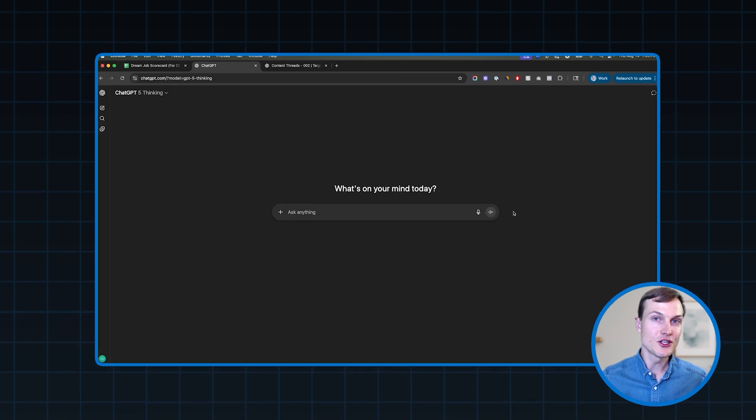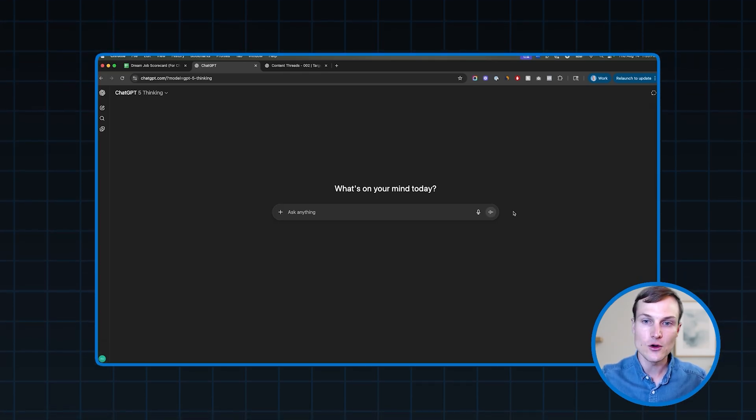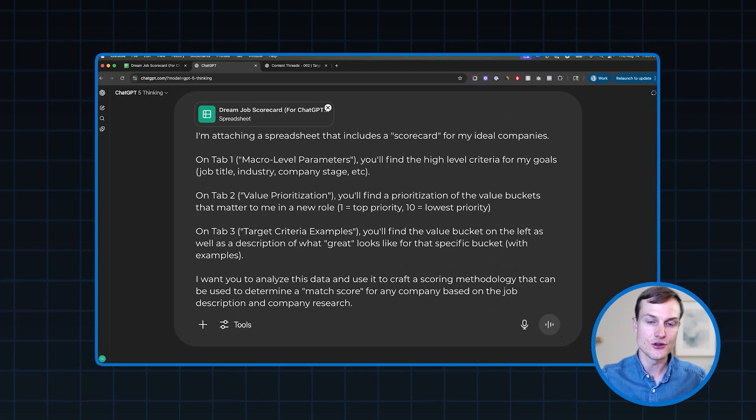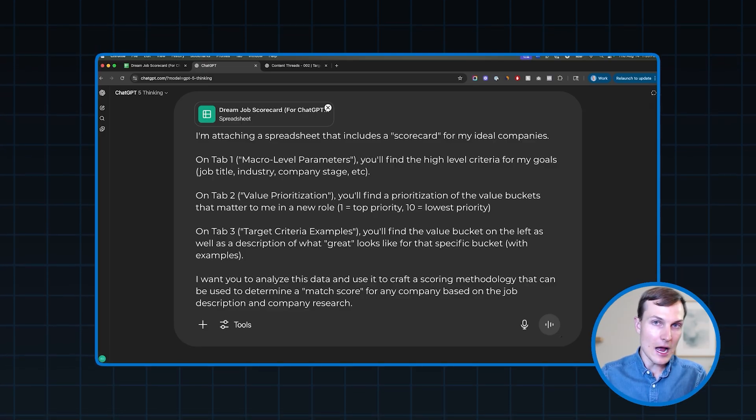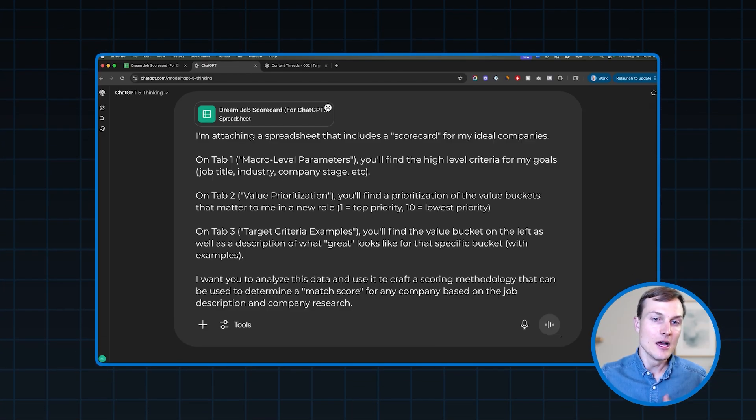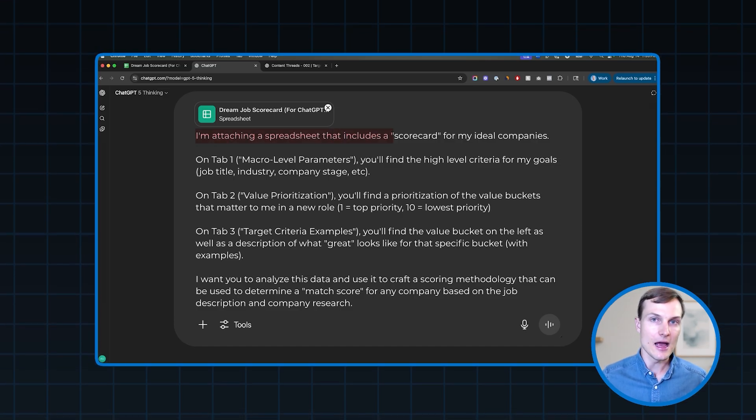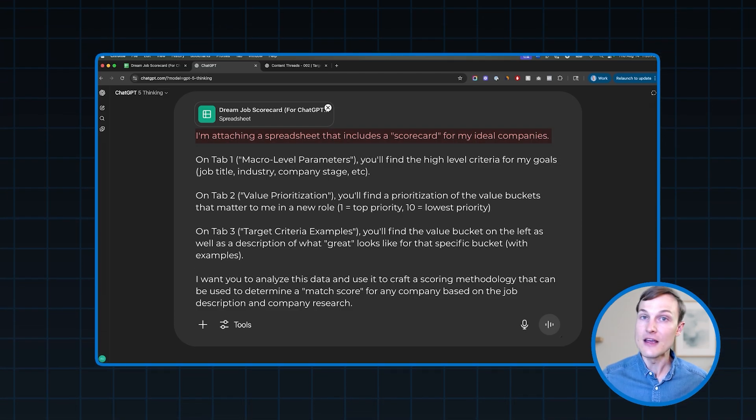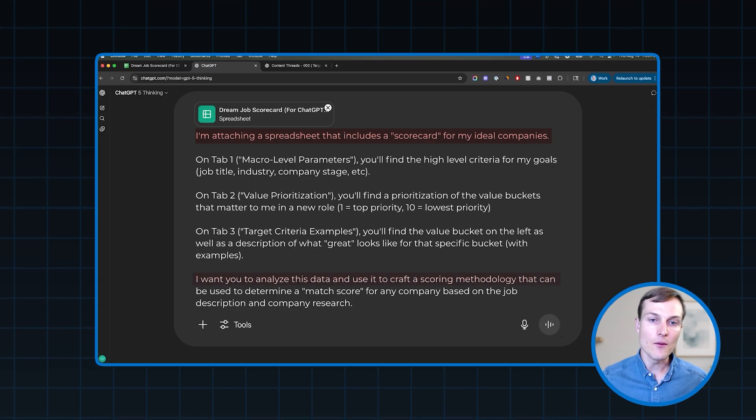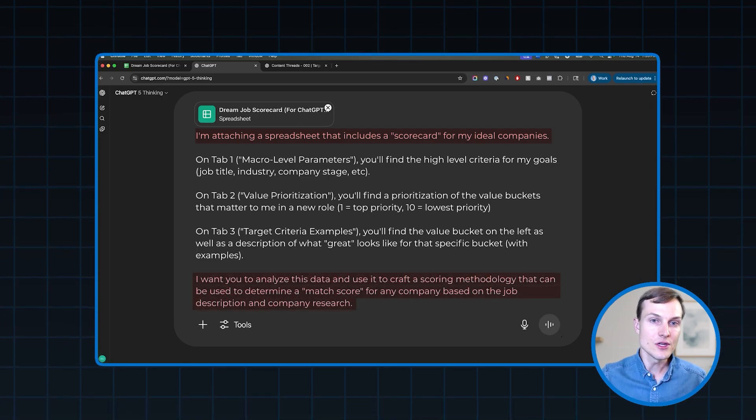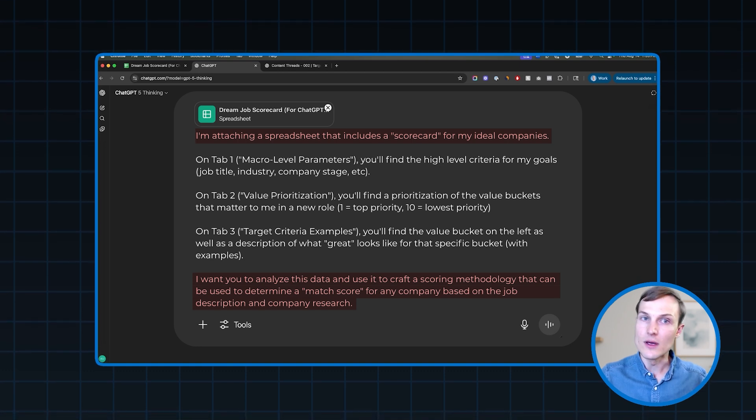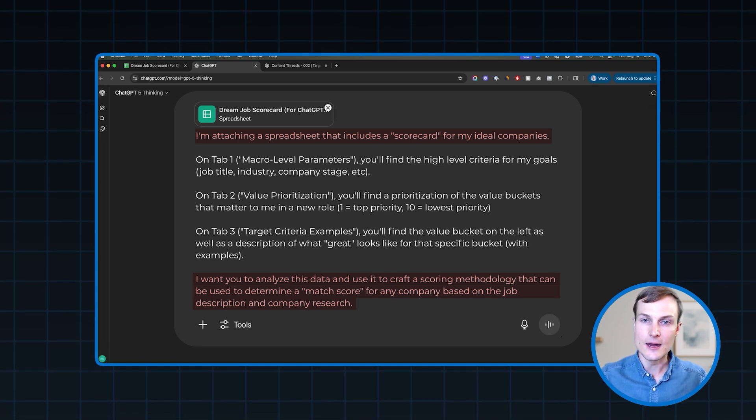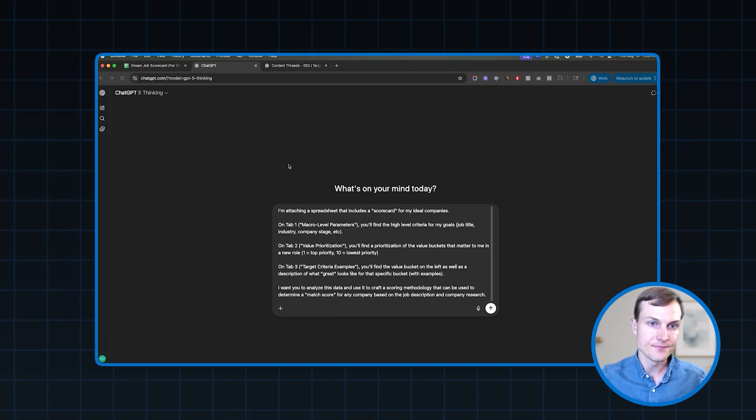So once your spreadsheet is built out, you're going to want to download it and then you're going to want to come to ChatGPT and you're going to want to use the prompt that you see on your screen. Again, I'm giving you a free downloadable copy and paste version of this. I'll give you the link in just a second. But basically what this prompt is doing is telling ChatGPT, hey, I'm attaching a scorecard here. Here's the information on all three of the tabs. I want you to use it to build out a scoring methodology that I can use in order to score companies that show up, you know, in my LinkedIn feed or that I'm interested in. Now I'm going to go ahead and attach that spreadsheet.